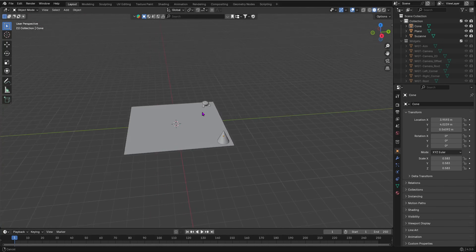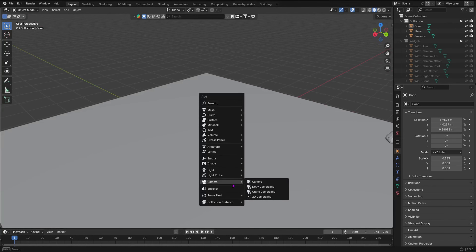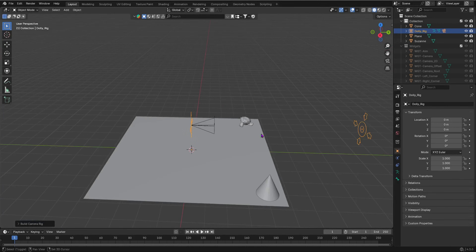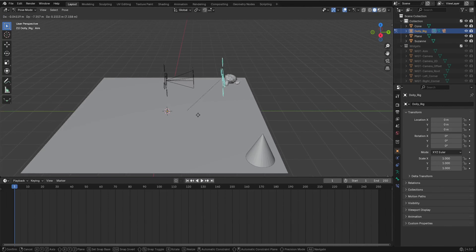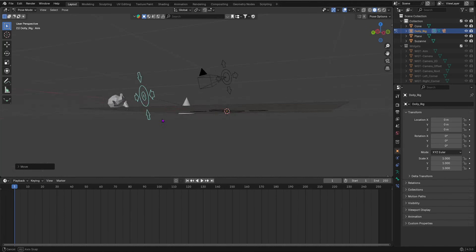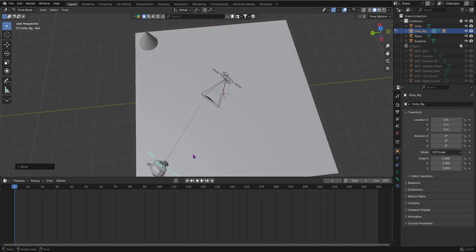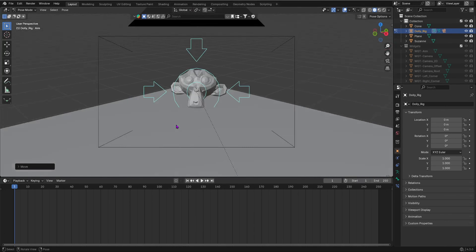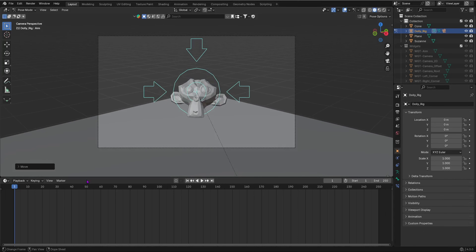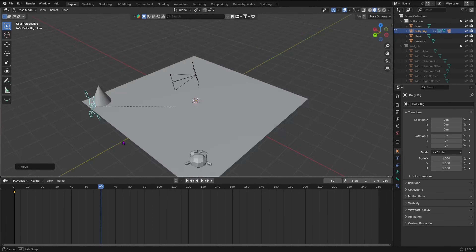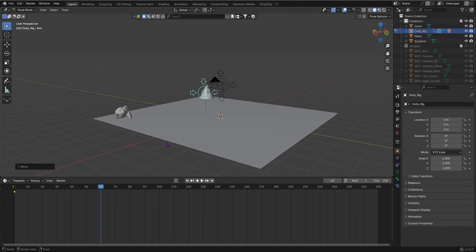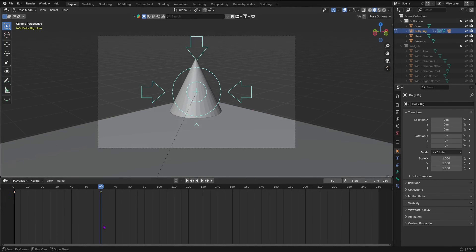Now I'll animate the Dolly Camera Rig. Add it with Shift+A > Camera > Dolly Camera Rig. Go into Pose Mode and bring up the timeline. I'll focus the rig on the monkey — in camera view you can see it's focused exactly on the monkey. Press I to add a keyframe at frame 1, then move to frame 60 and reposition the focus rig so it's now pointing at the cone. Go into camera view and add a keyframe.